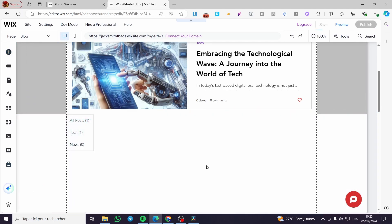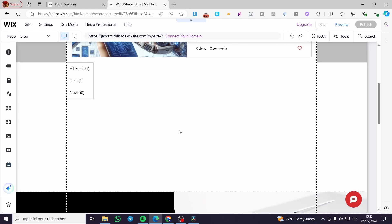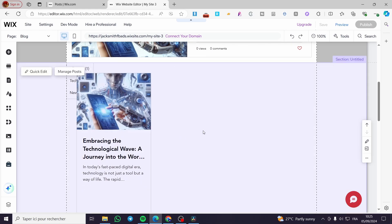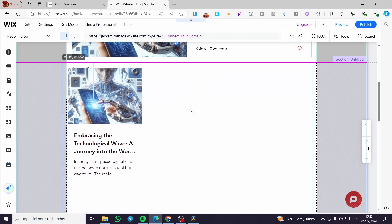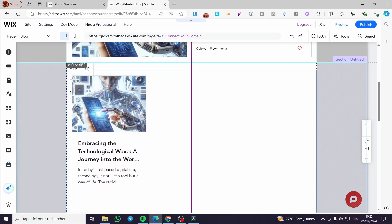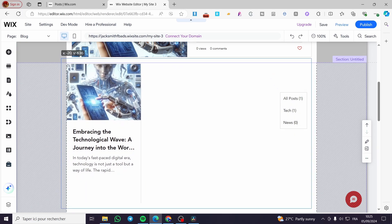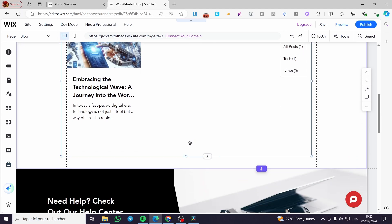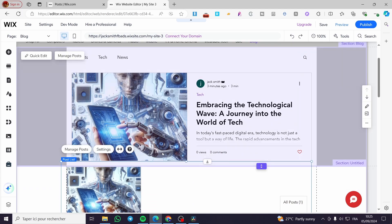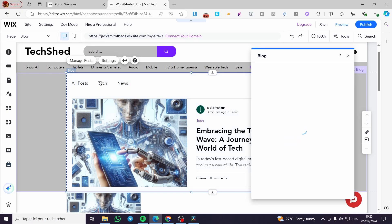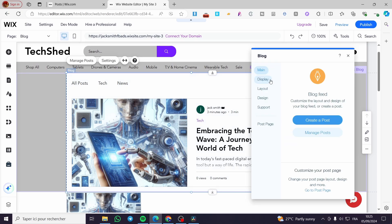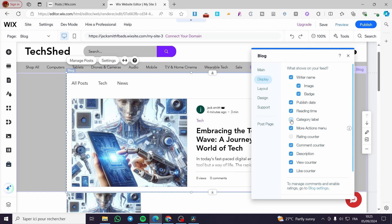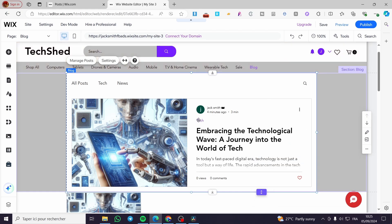Wait for it to load — and here we have the post. The categories are set and the posts have been linked, along with the category labels. For the display, the category label is set — for example the 'Tech' label will link to that specific category. When you click on it, it will take you only to the Tech category posts — they are separated.